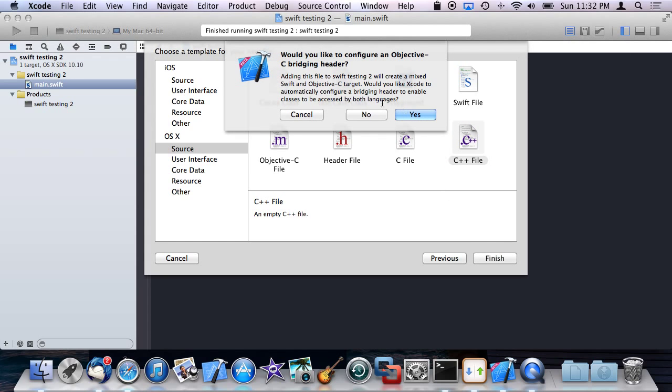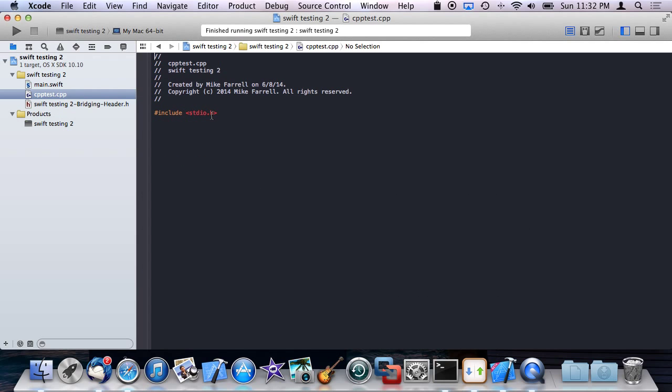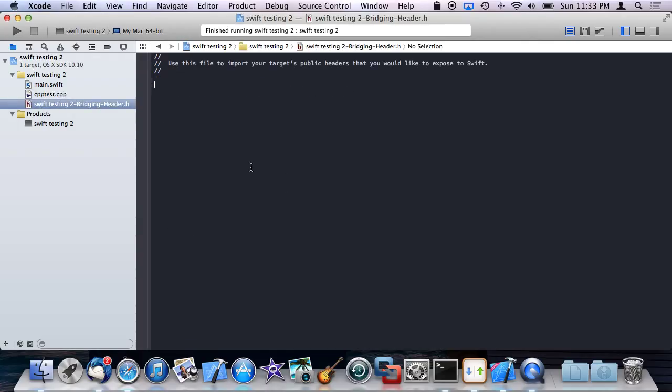And this is a useful feature. This is going to add a bridging header for me automatically, which is very useful and it's kind of how bridging works in the sense that whatever code we include in this header file is going to be exposed or bridged over to Swift.